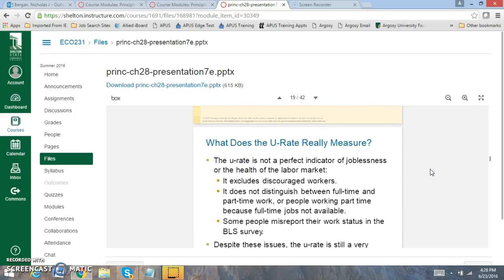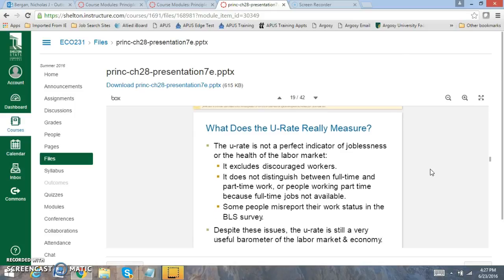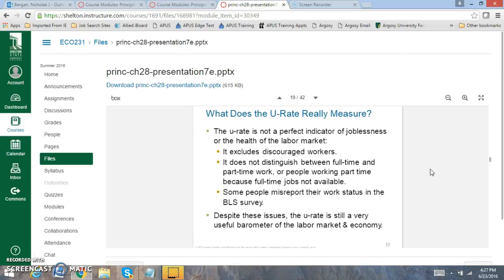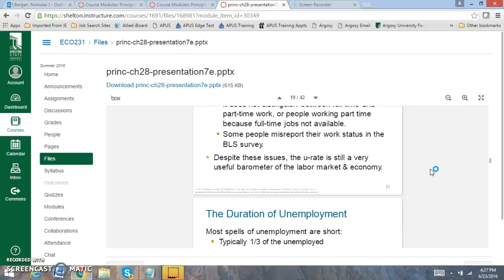What does the rate really tell us? It excludes discouraged workers. It does not distinguish between full time and part time. And there's a lot of people that don't report their work status in the BLS. So there's a lot of things that we have to evaluate when we look at the BLS. It's not the best indicator, but it's the only indicator that we have right now to really evaluate what's going on.